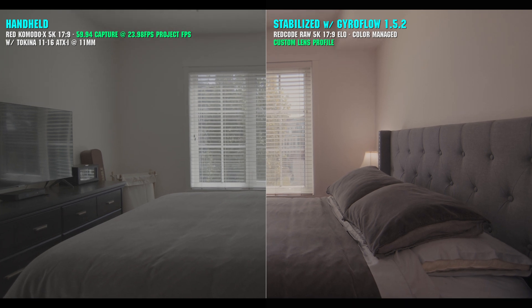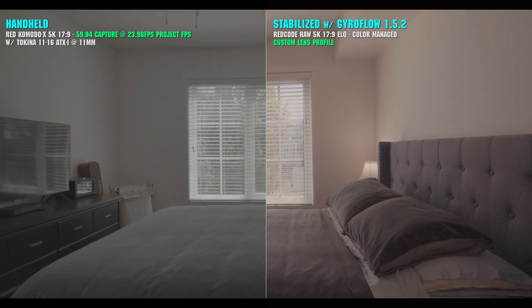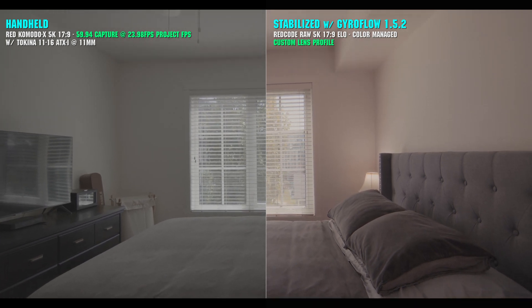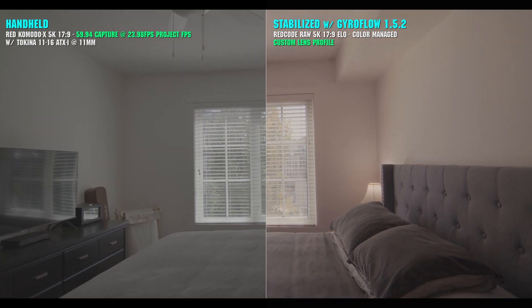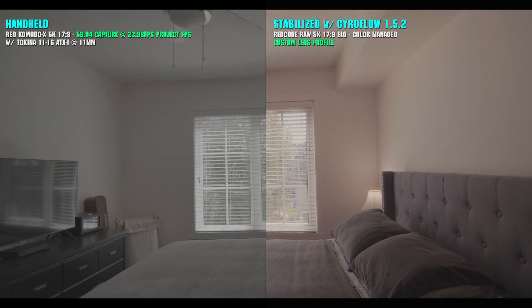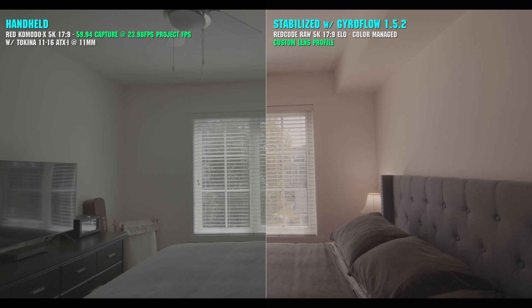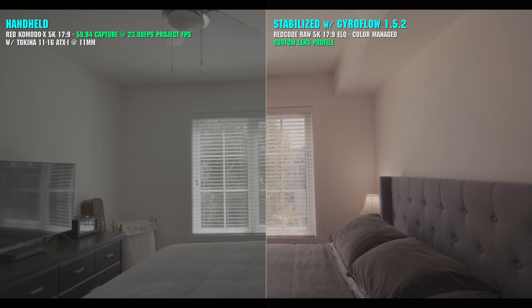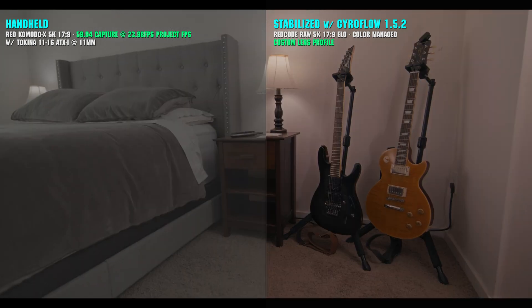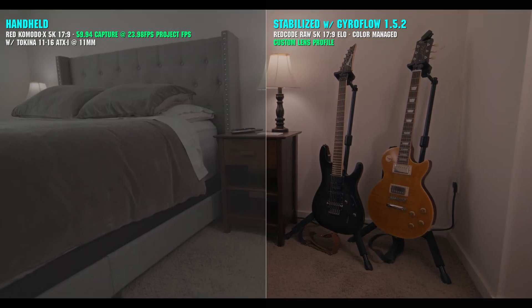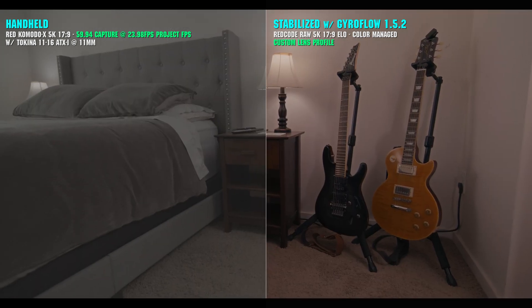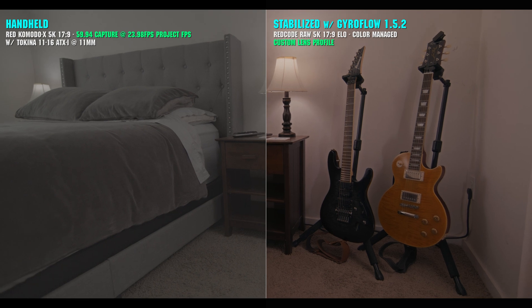If you're ever in a situation where you don't have access to a gimbal, or if you're shooting on a larger rig that isn't exactly balance-friendly, then this is a tool you should really take a look at.